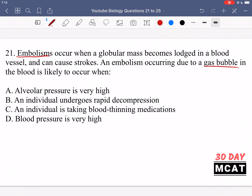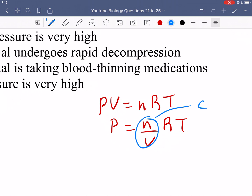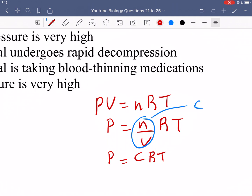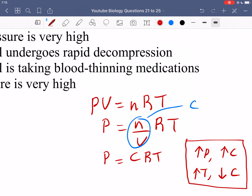For this question, keep in mind the ideal gas law: PV = nRT. We can rewrite this as P = (n/V) × RT, and since n/V is concentration, P = CRT. From this you should know that when pressure goes up, concentration also goes up — they're directly proportional — however temperature is inversely proportional: when temperature goes up, concentration goes down.